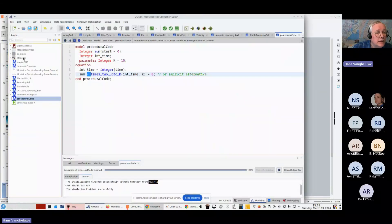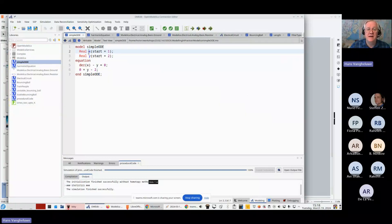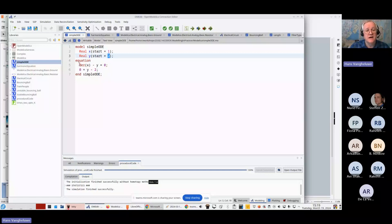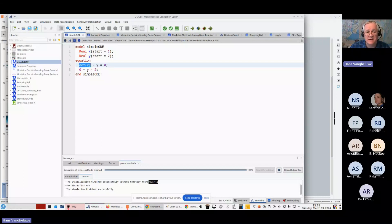Let's look at a simple ordinary differential equation. Remember that 'Real' means X is a function from the time base to real values. Here X has a start value of 1 — the initial condition — and Y starts at 2. I have two equations. The derivative with respect to time of X, minus Y, equals zero. The only thing we know is that X at time zero is 1.